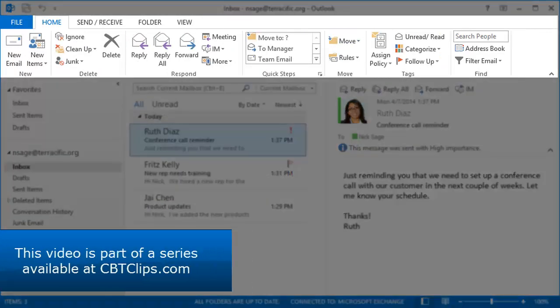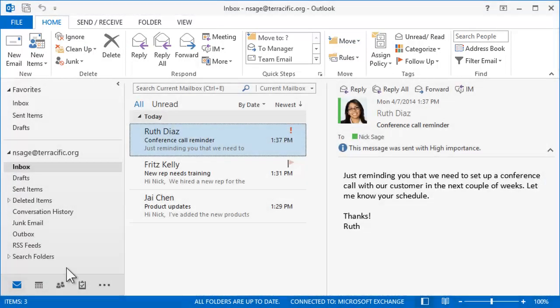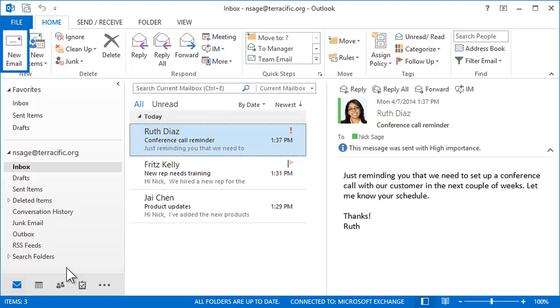Up top is the ribbon, which holds buttons and commands like a toolbar and is specific to the part of Outlook you're using. For example, with Mail open, there are commands to create a new item or delete existing items.